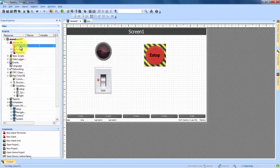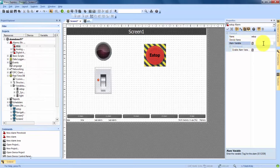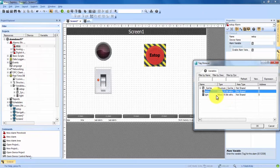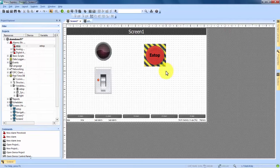Now we double-click on the E-Stop alarm to bring up its properties on the right-hand side. Under General we highlight Alarm Variable and click the three-dot options button, which opens a dialog allowing us to choose our E-Stop variable as the variable for the alarm. We choose that and hit OK. You can now see that the alarm variable is set to E-Stop. We apply our changes with the green checkmark.